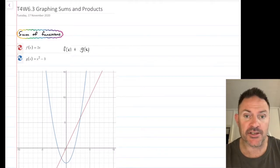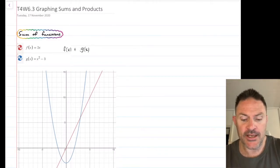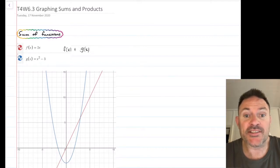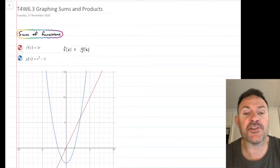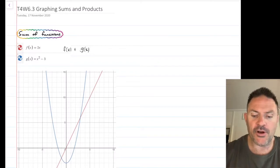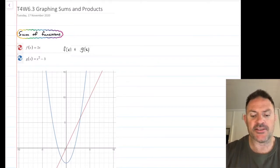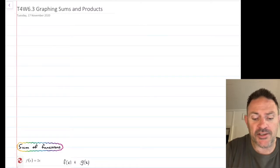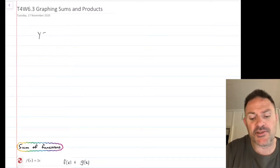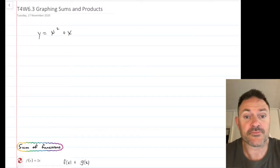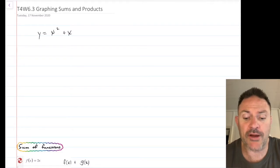Basically, it's what it says — we're taking two different equations and plussing them together. Now, before I show you how to do this, I can give you a very simple equation and say, please sketch y equals x squared plus x. That'd be a pretty straightforward question for you to do.